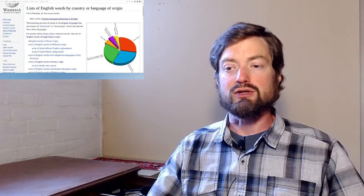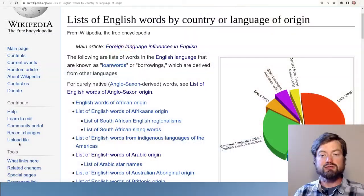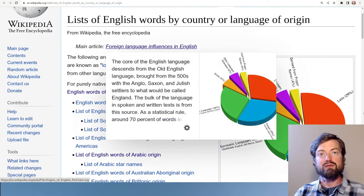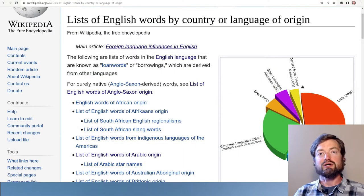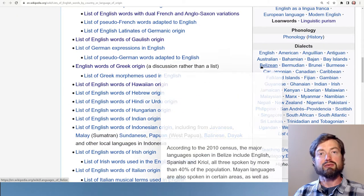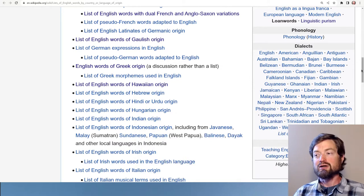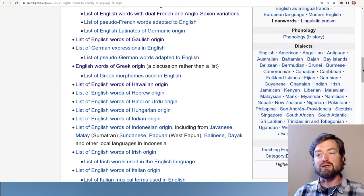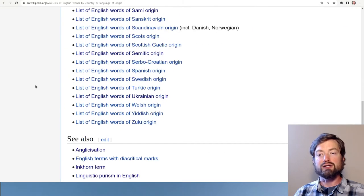This list here is a nice collection of many of them, and something I recommend: if you are a speaker of any of these languages, look up some of the words that come from your language, or just any language that you're interested in. You can see quite a collection here.